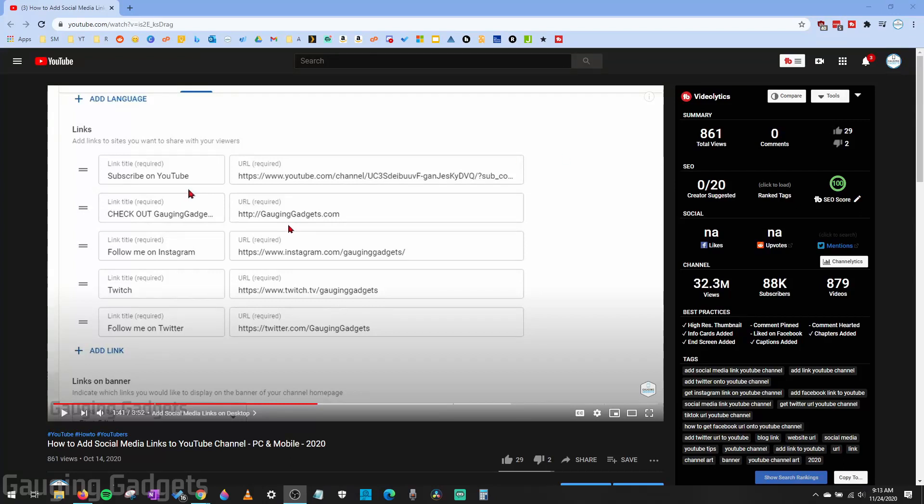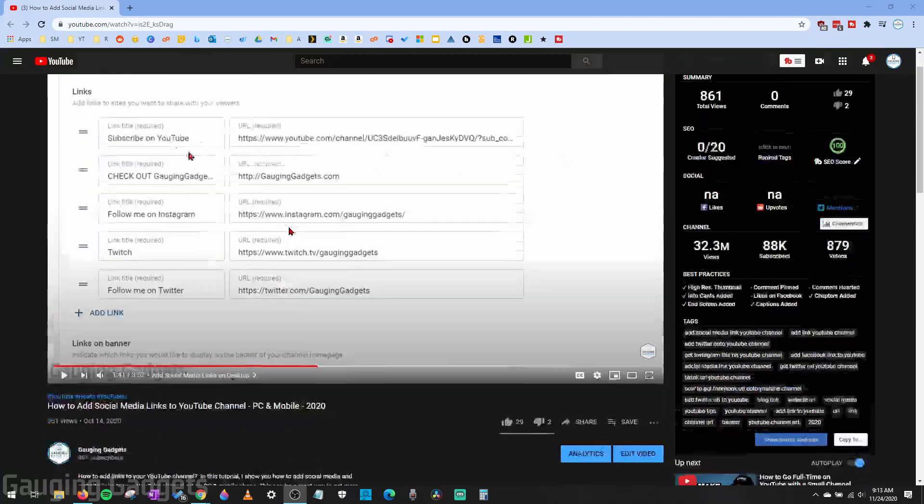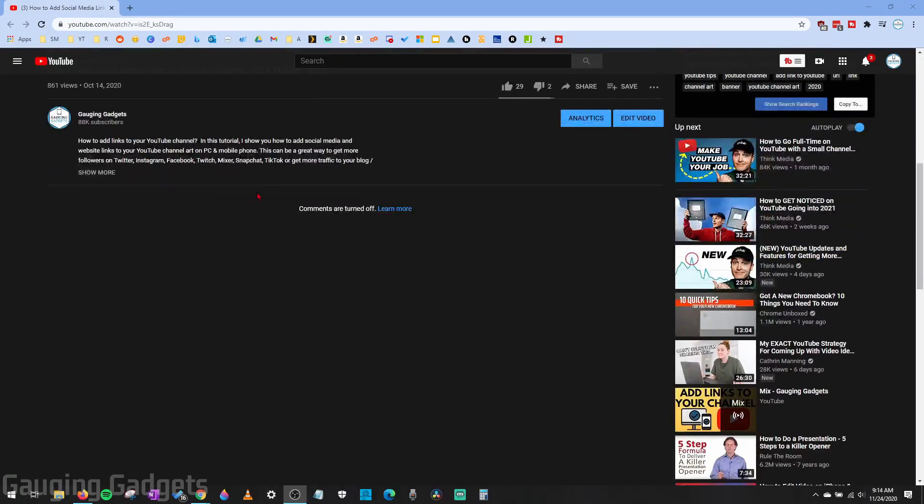Hey guys, welcome to another Gauging Gadgets YouTube tutorial video. In this video, I'm going to show you how to disable comments on any of your YouTube videos.